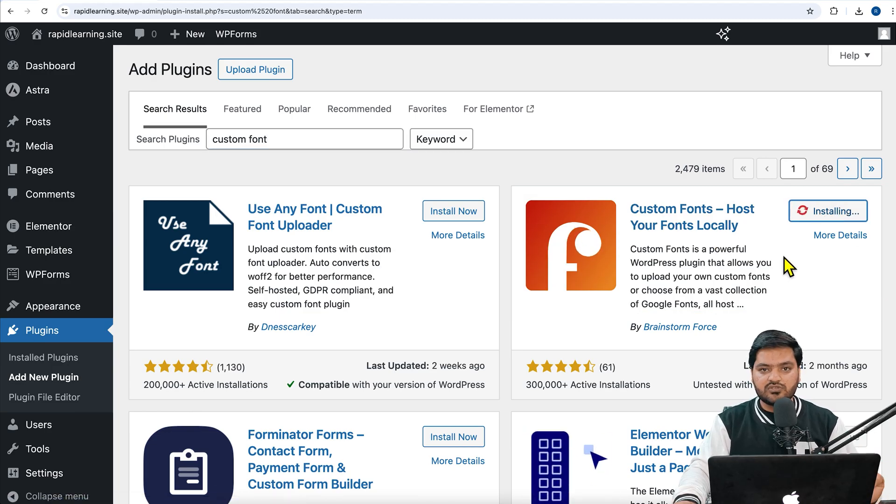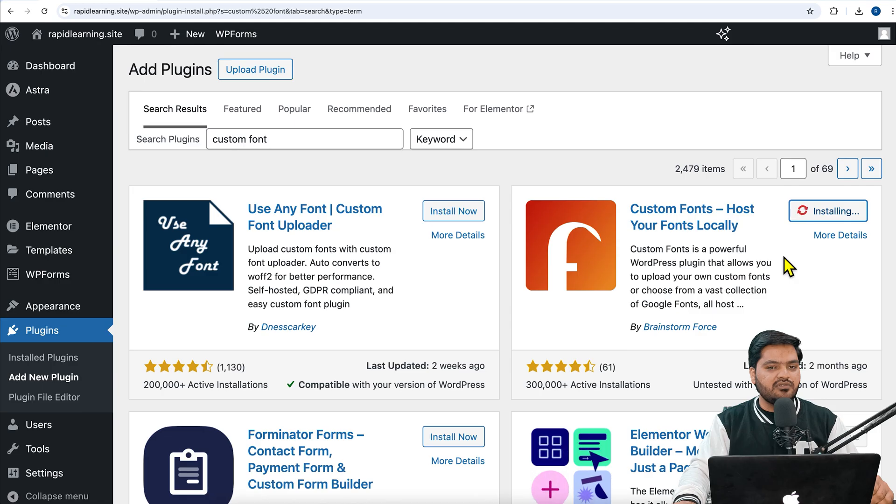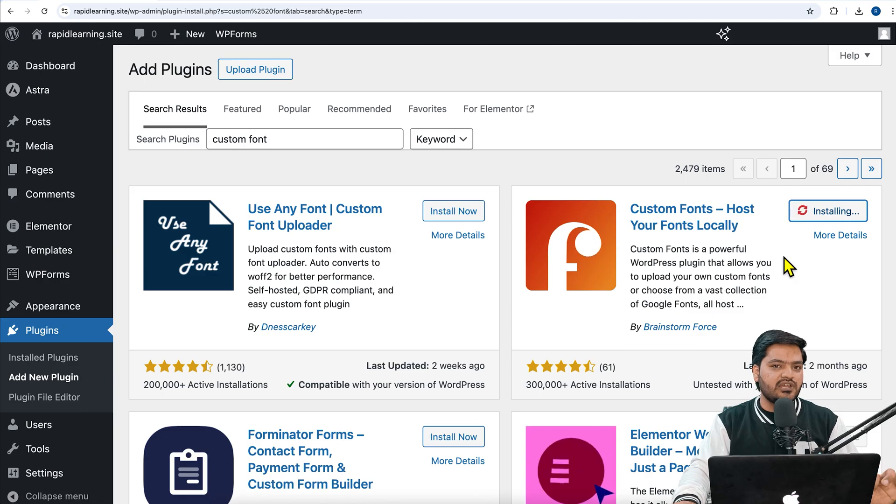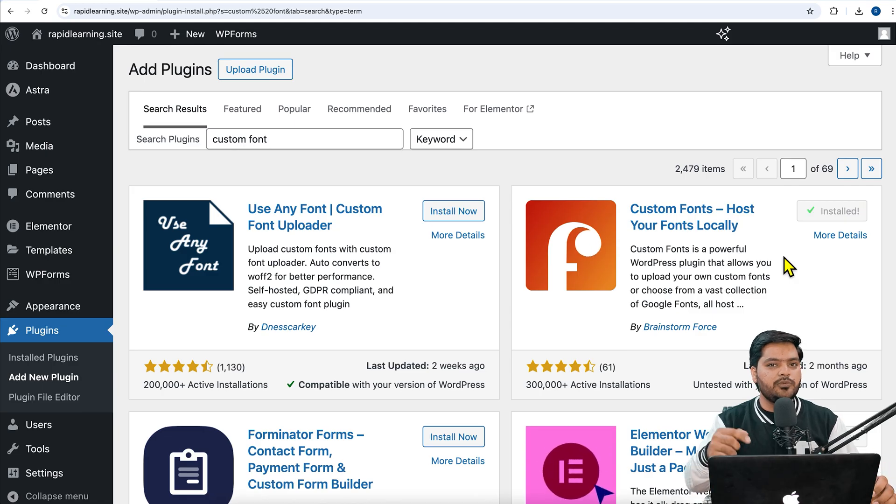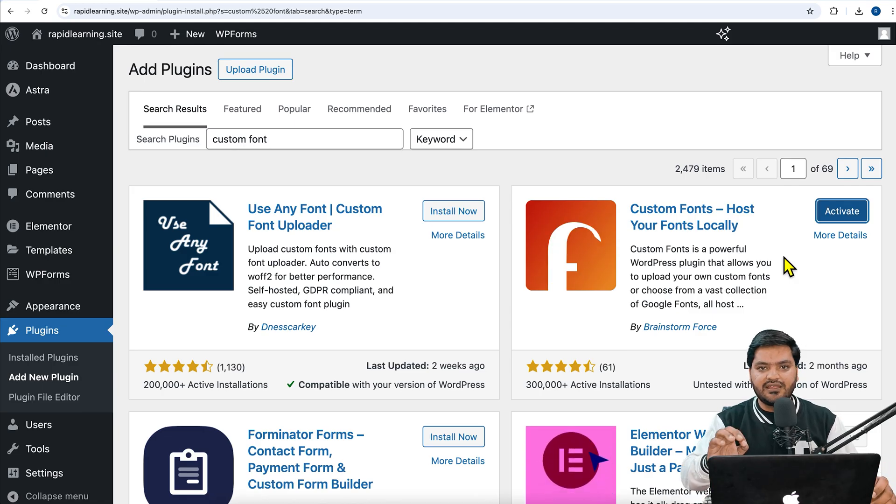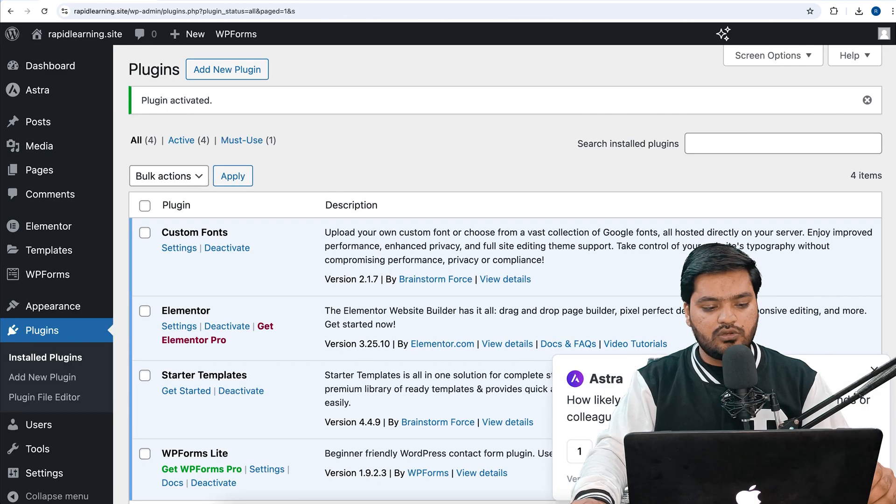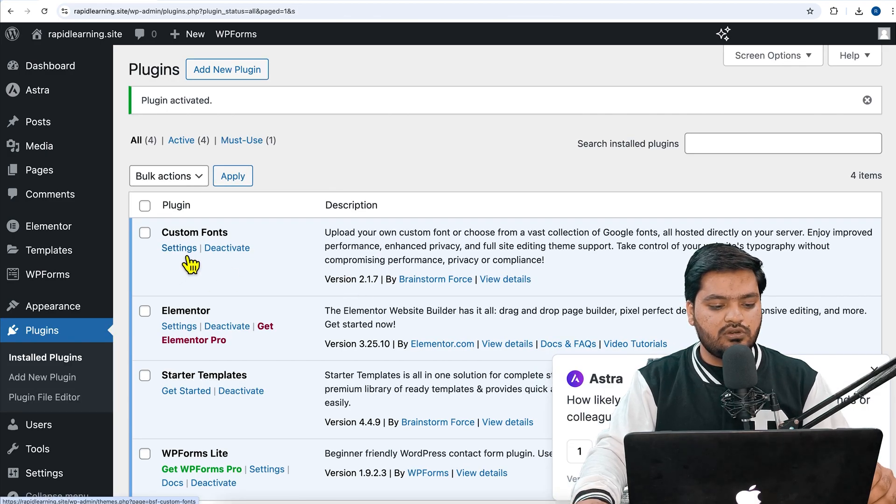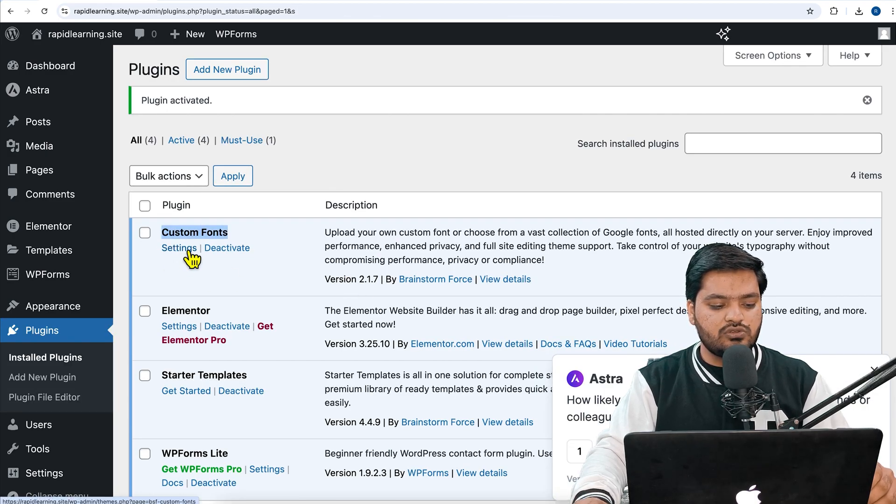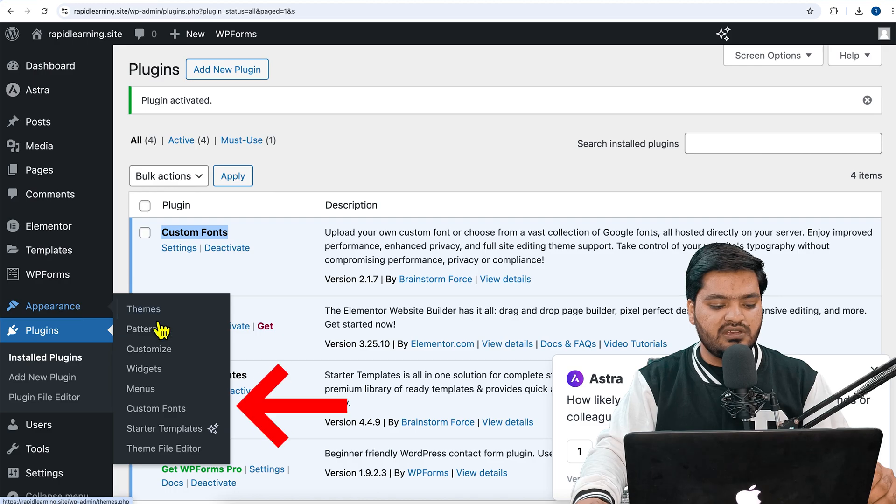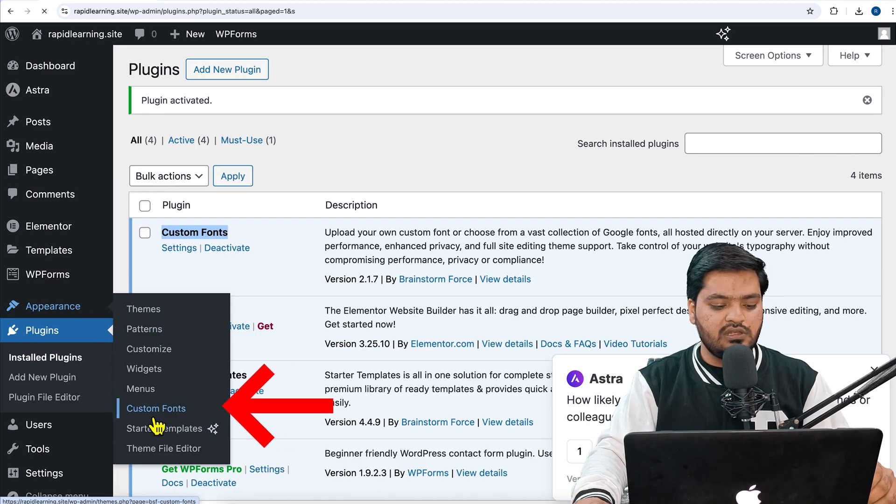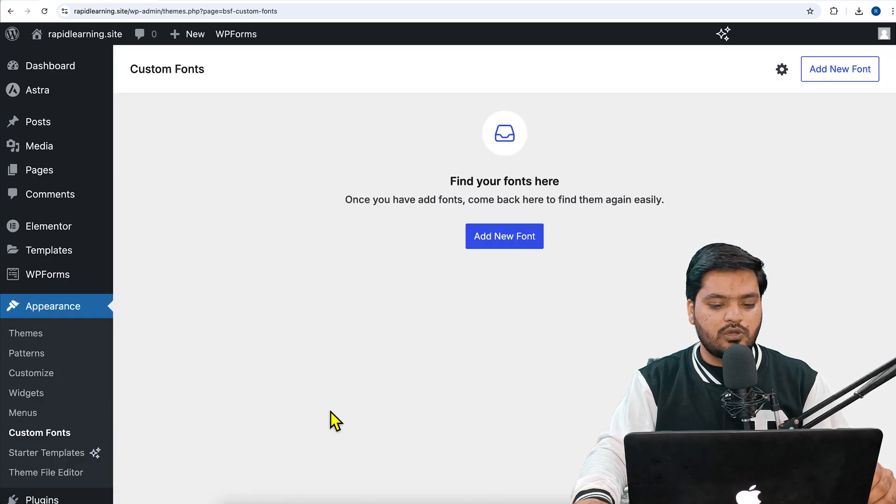Once the installation is done, you need to simply activate this plugin. This plugin will help you to upload this font on your WordPress website and use it according to your need. Once it is done, click on 'Custom Fonts' in Settings or you can go to Appearance and find the Custom Fonts option there as well.